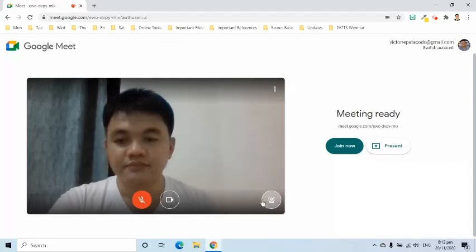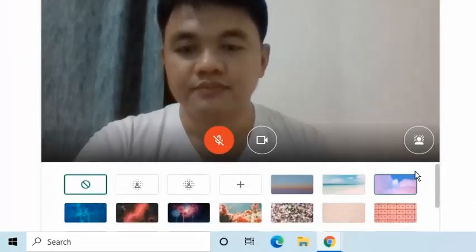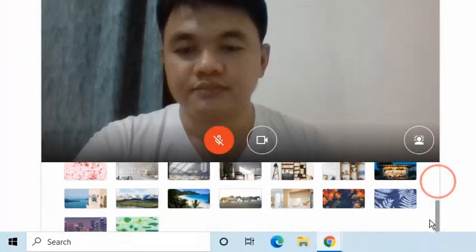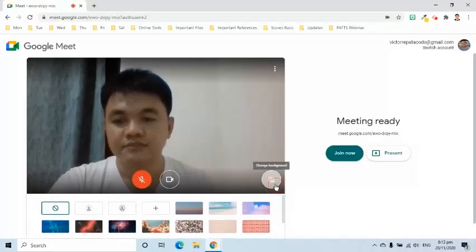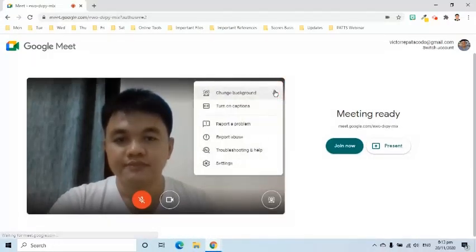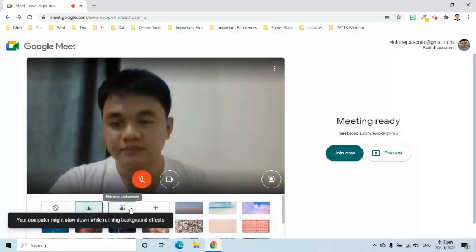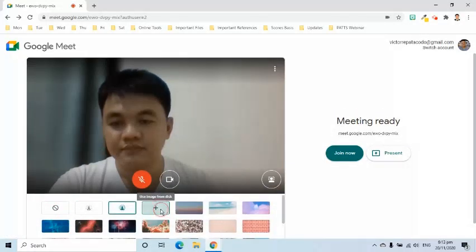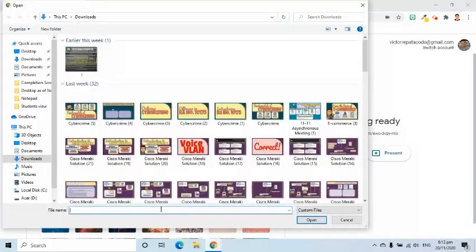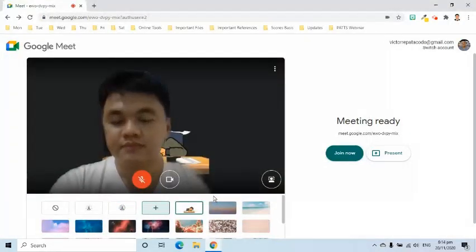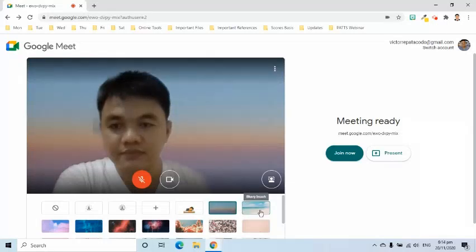Change Background feature is the ability of the host and participants to blur background or change it using pre-uploaded or user-uploaded images. Before joining the Meet, click the change background symbol on the lower right side of the video preview. It can also be found at the more options located on the upper right side of the video preview. Here, we can blur slightly, blur strongly, add an image to the user's background, and select pre-uploaded images.